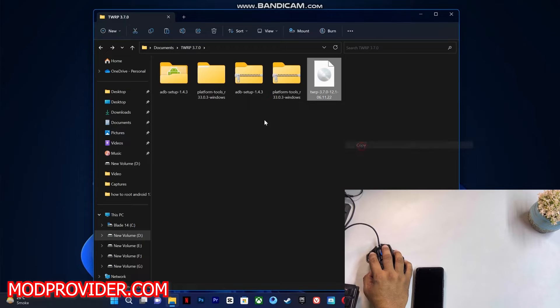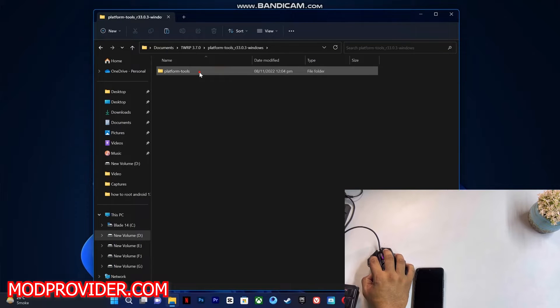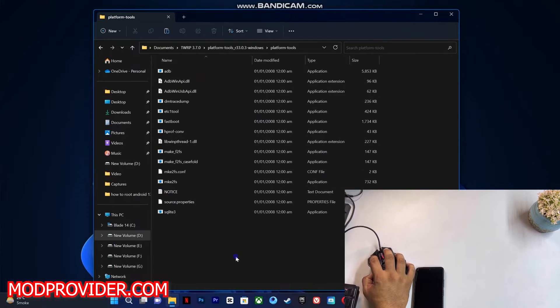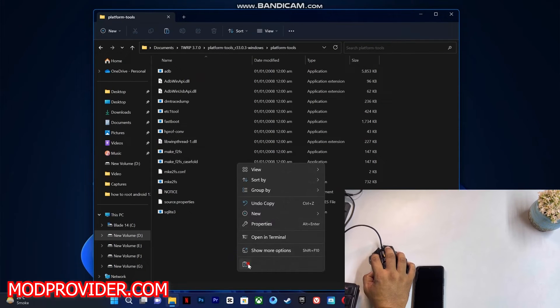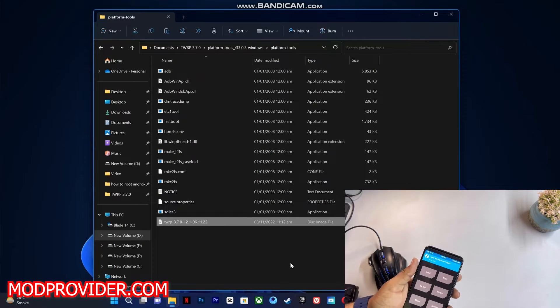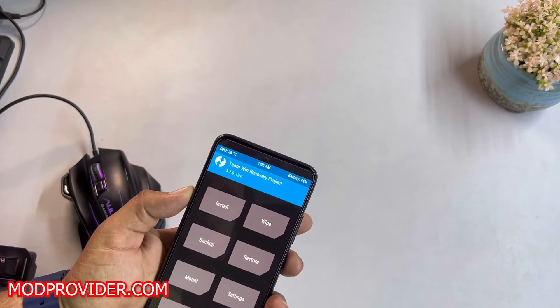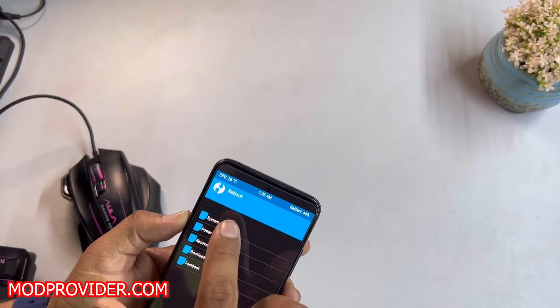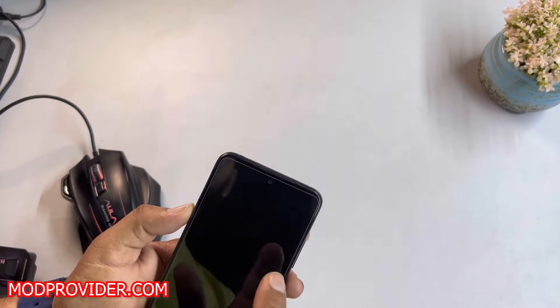Open the platform tools folder and paste it right here. After pasting it, you just need to reboot your device into the fastboot mode. Just power off your device.